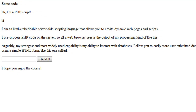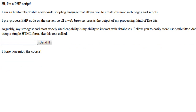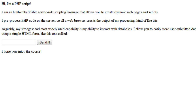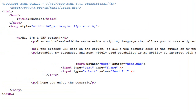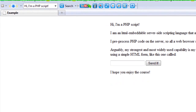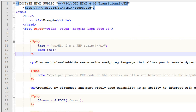If we come over here and we refresh this, you can see we still have 'Hi, I'm a PHP script.' And if we view page source, it looks just exactly the same. So that allows us to echo out this variable, and we can set this variable to anything.